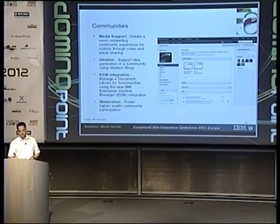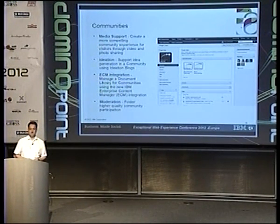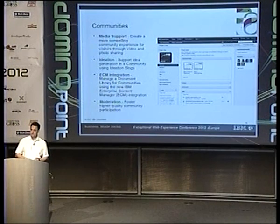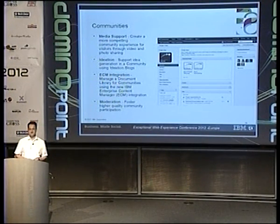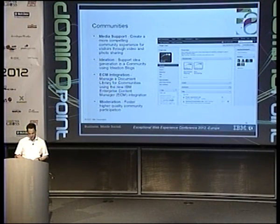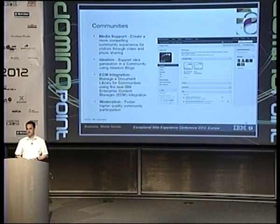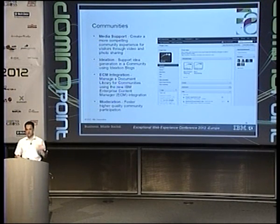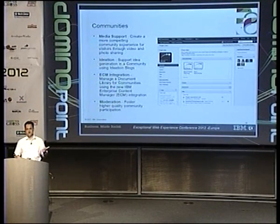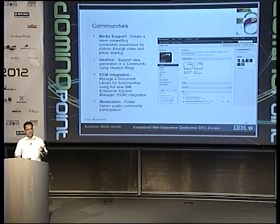Some more recent additions for community function include media support — it's possible to upload and share videos and images and inline view them in the community user interface. There's also ideation: people can share ideas inside communities and then community members can vote on the ideas. It's possible to integrate ECM libraries such as FileNet and CM8 into communities. And it's also possible to enable moderation on communities — if people post information that is problematic or inappropriate, community members can flag it, and the moderator can decide whether it should be kept or discarded.